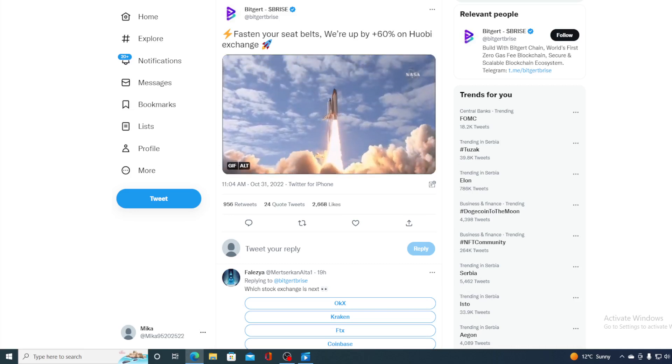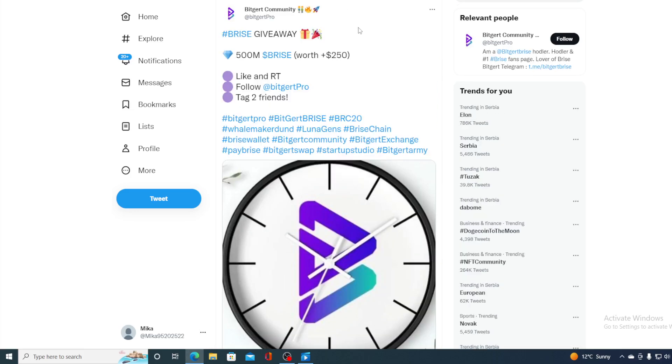Now, if we take a look at this, there's a BitGert giveaway on the way. It's alive. So hurry up guys. Win 500 million BitGert for $250. All you would need to do is like and retweet this tweet, follow BitGert Pro and tag two friends. So best of luck to you in this giveaway.